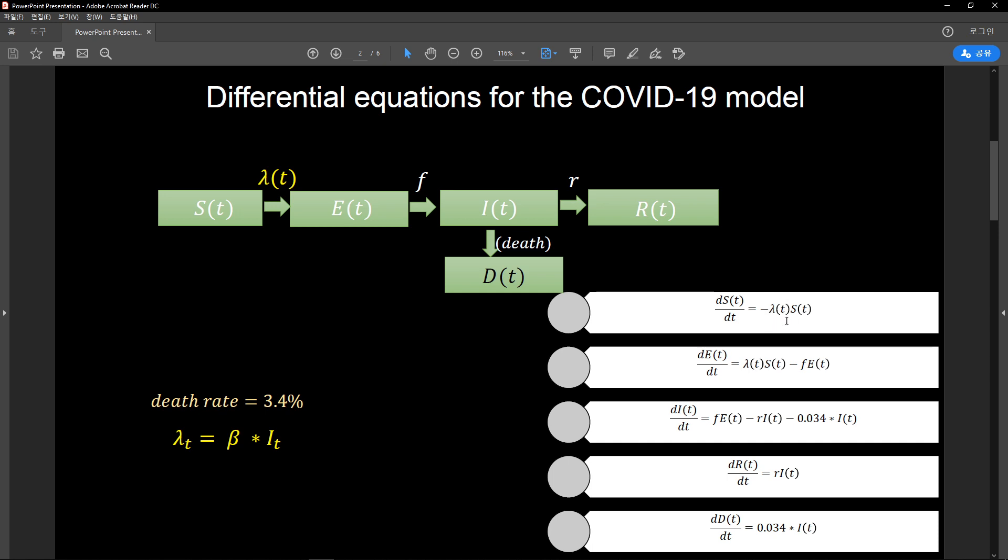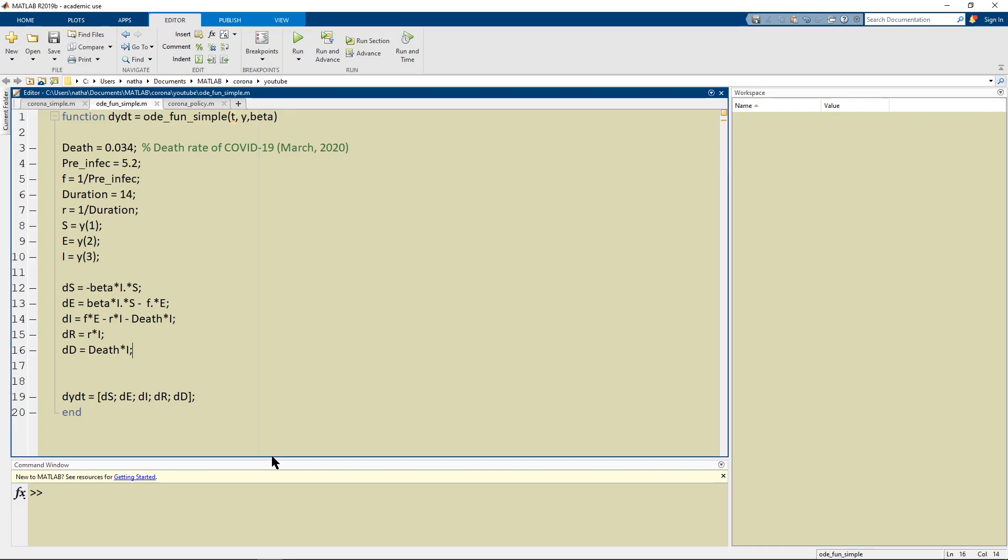It's beta times I. And so DS would be beta times I which is lambda times S and this gets subtracted from our S values and it gets added to our E column.